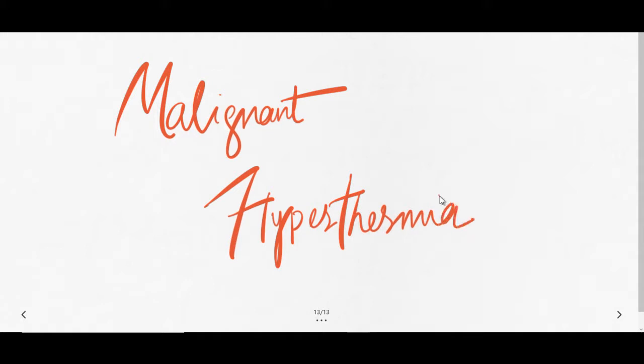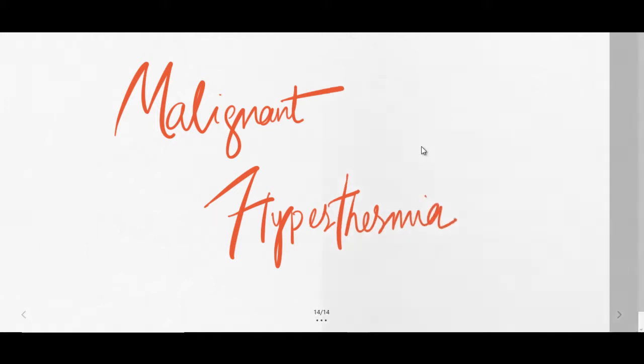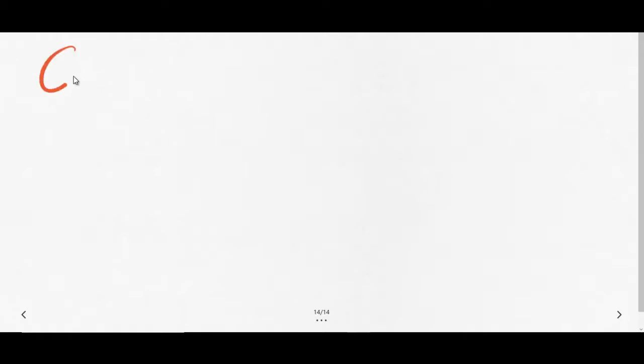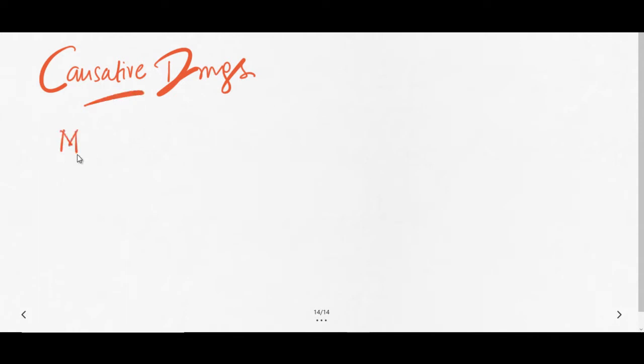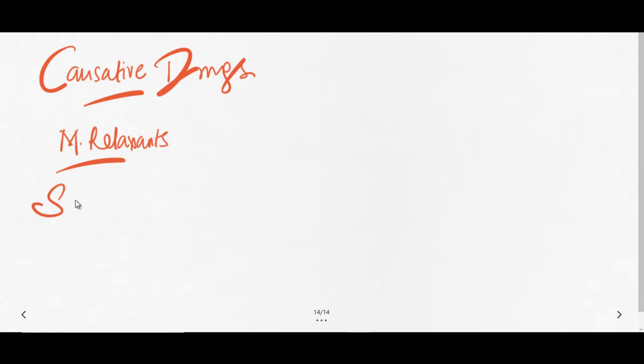What are the causative drugs for this condition? Causative drugs for malignant hyperthermia can be divided into four groups. The first group is muscle relaxants. In muscle relaxants, succinylcholine is the most common cause of malignant hyperthermia.